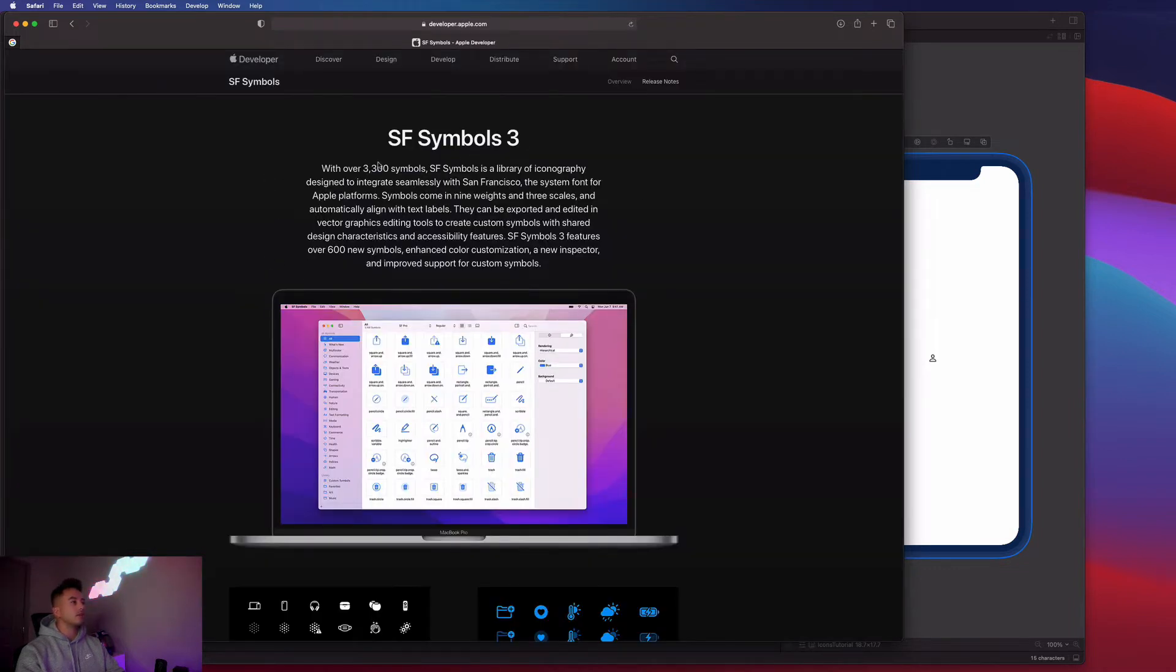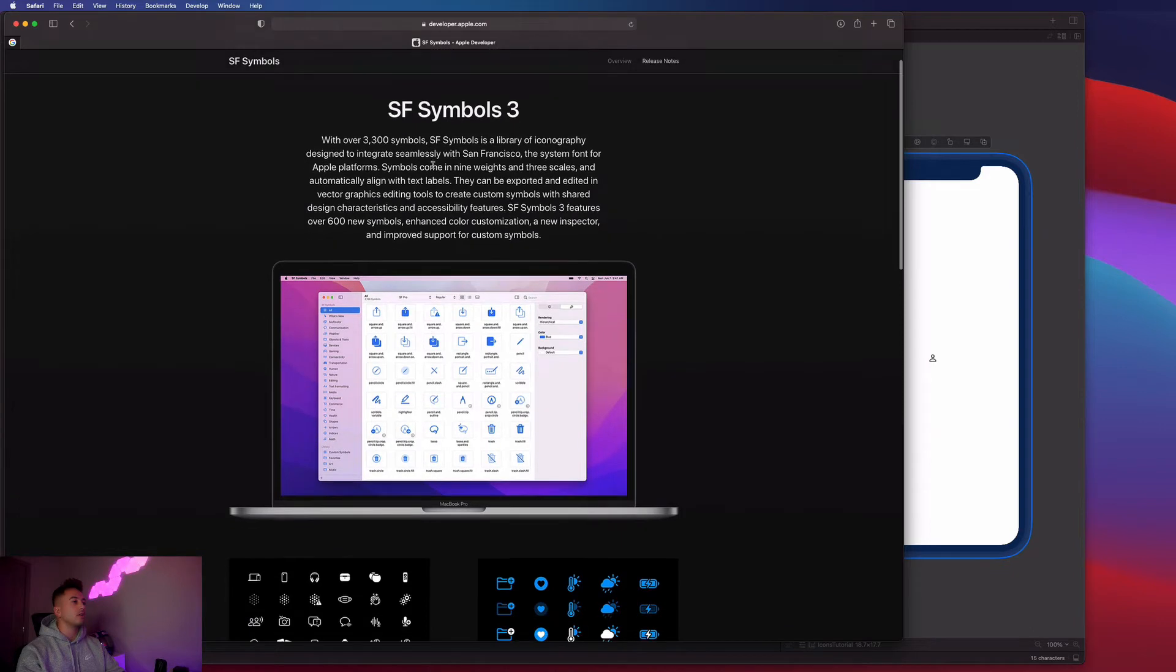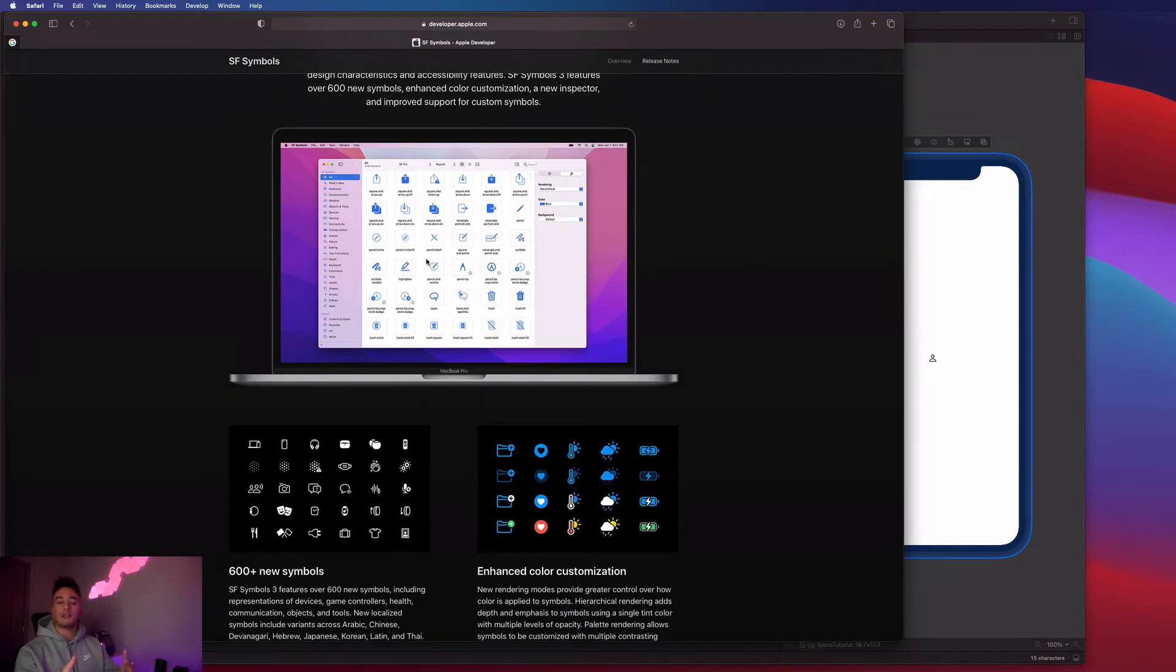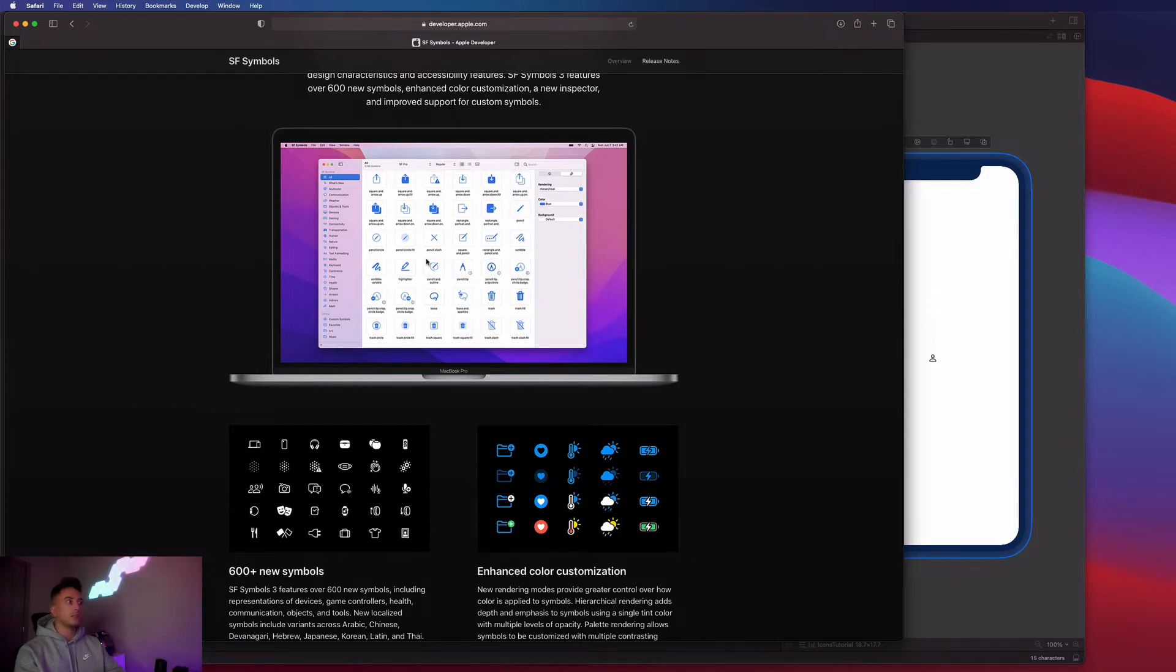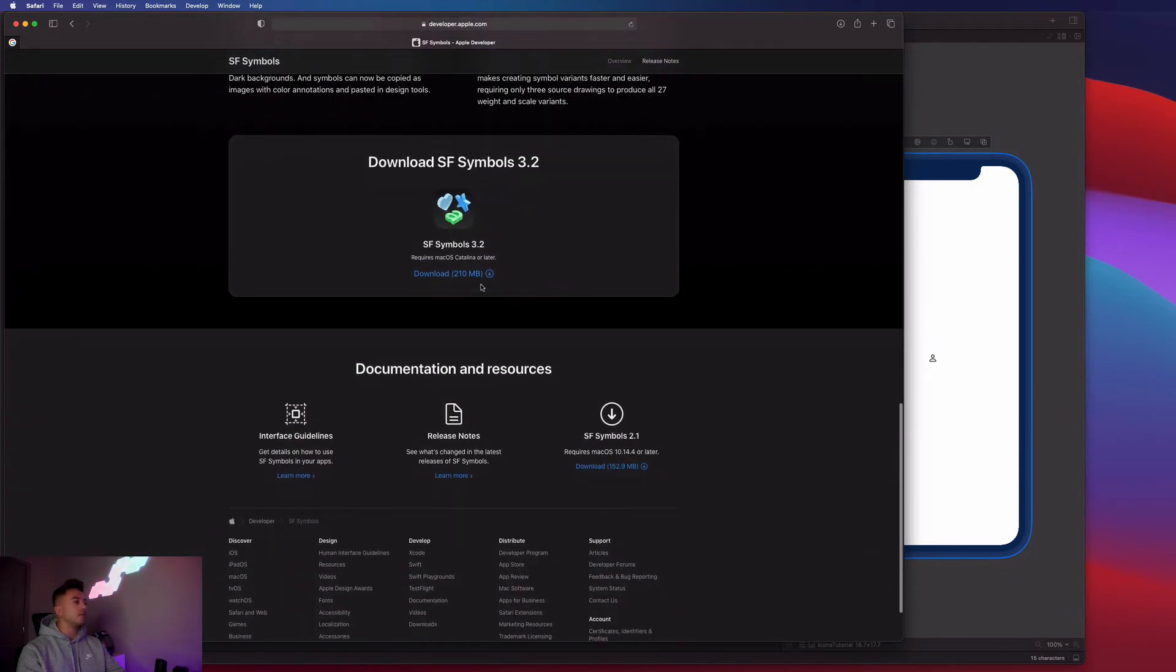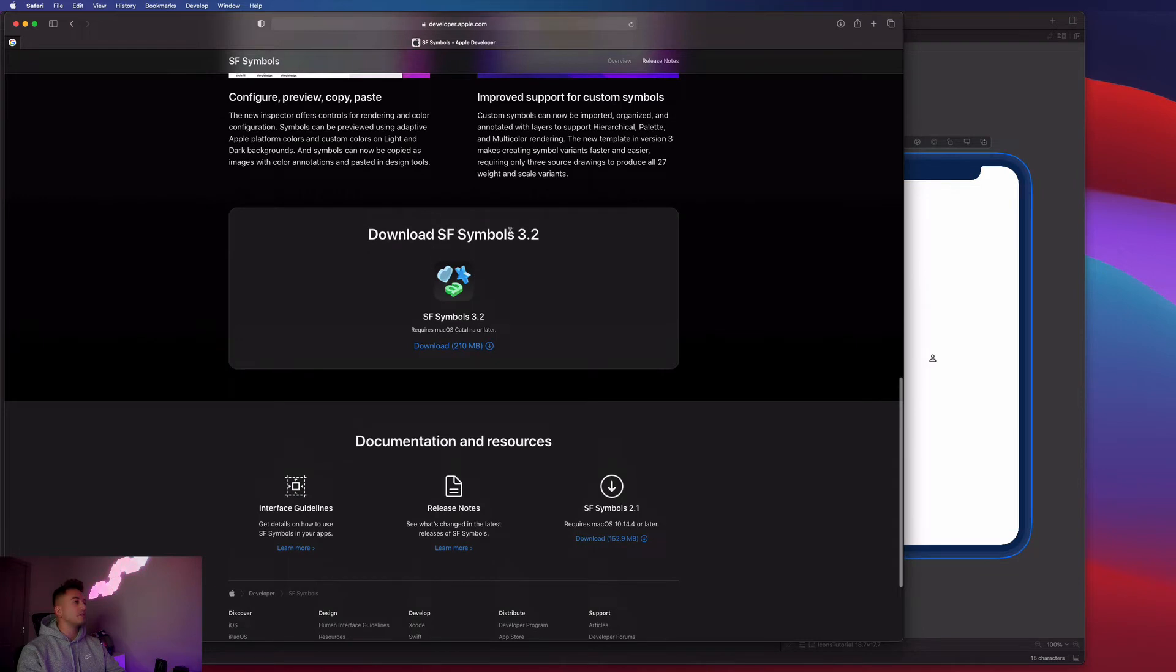And you guys are going to get this SF symbols three application. And this is just an app that gives us a list of all the available icons that we have available to us. So down at the bottom, you're going to see an option to download SF symbols, just click download there.